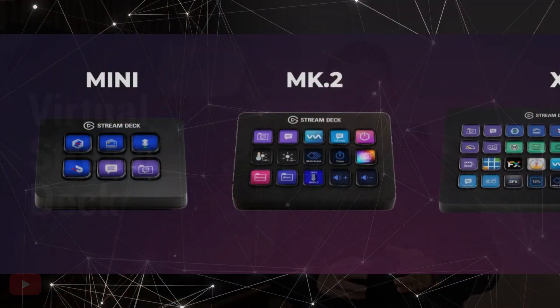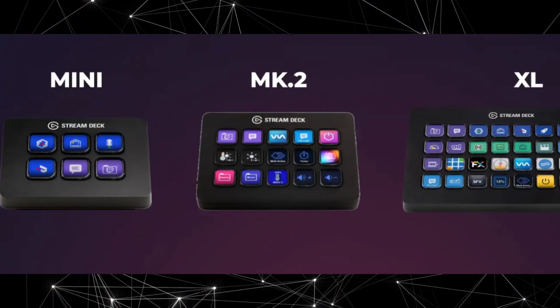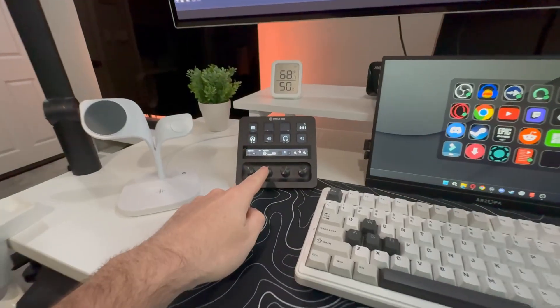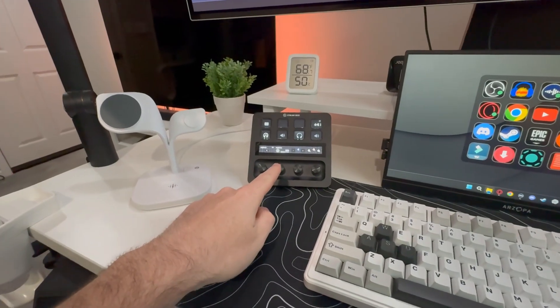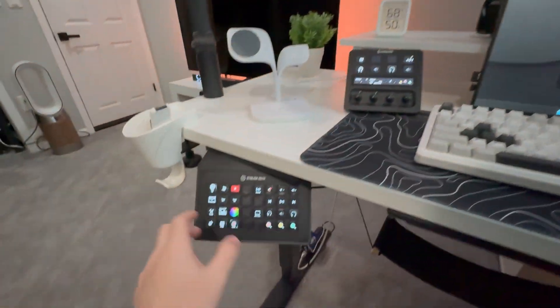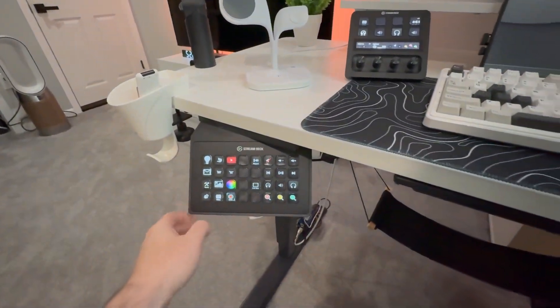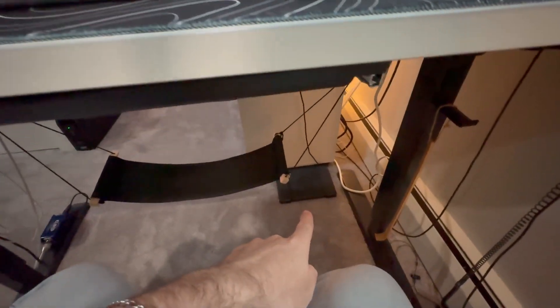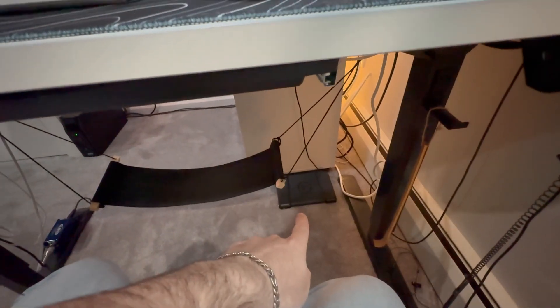If you don't know what a stream deck is, this is what they look like. I love these things. I have one on my desk here. I've got one mounted under my desk. I even have their foot pedal version down there.